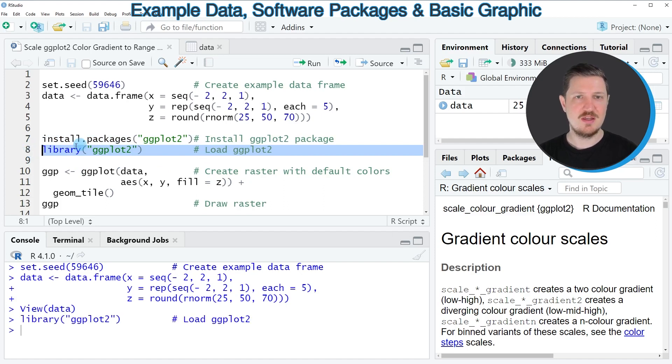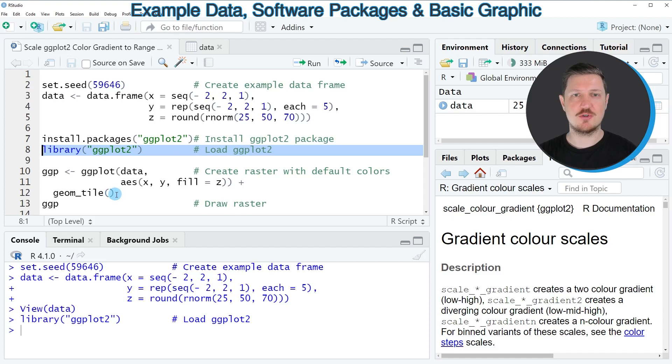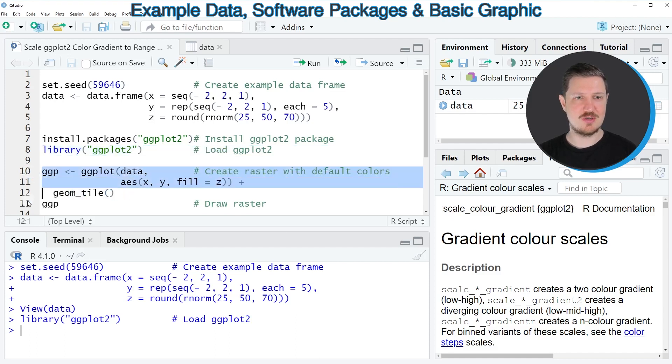After running this line of code we can create a ggplot2 heatmap using the functions that you can see in lines 10 to 12.